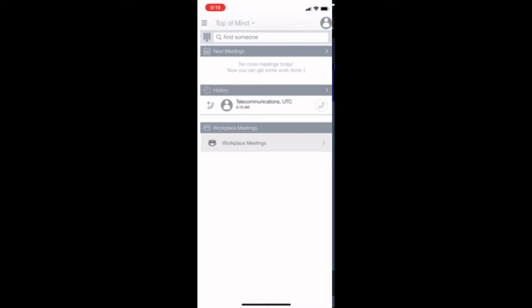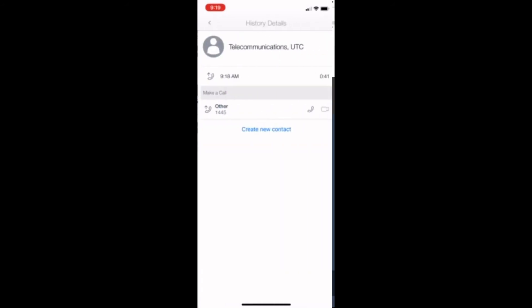When a call is completed, it will show up in the history page. To recall, press the phone on the right hand side of the entry, or tap the center to see more information, including if the call was inbound or outbound, the time the call took place, and the duration.